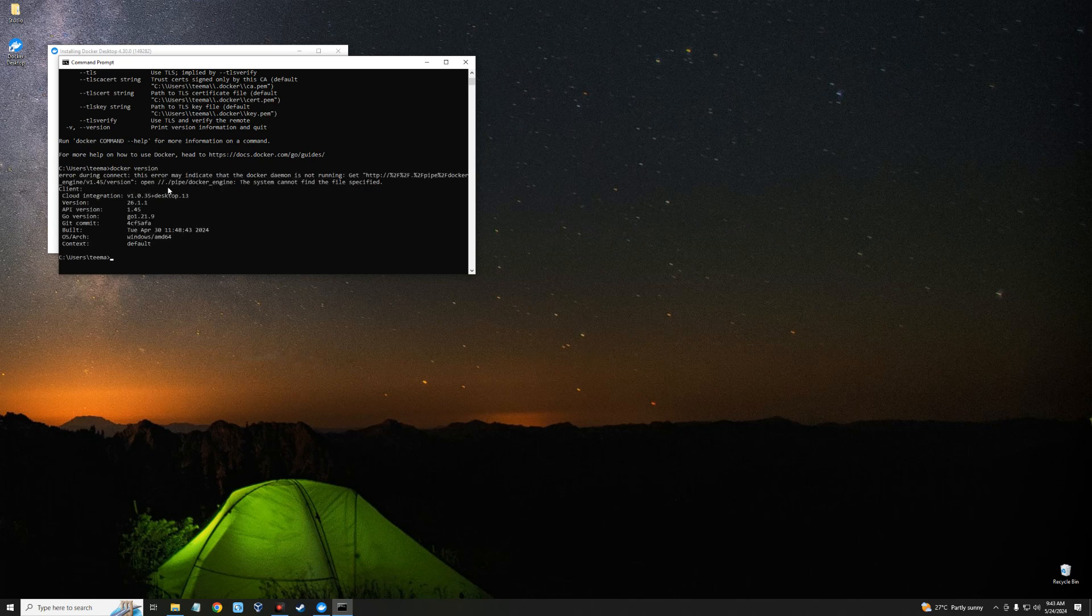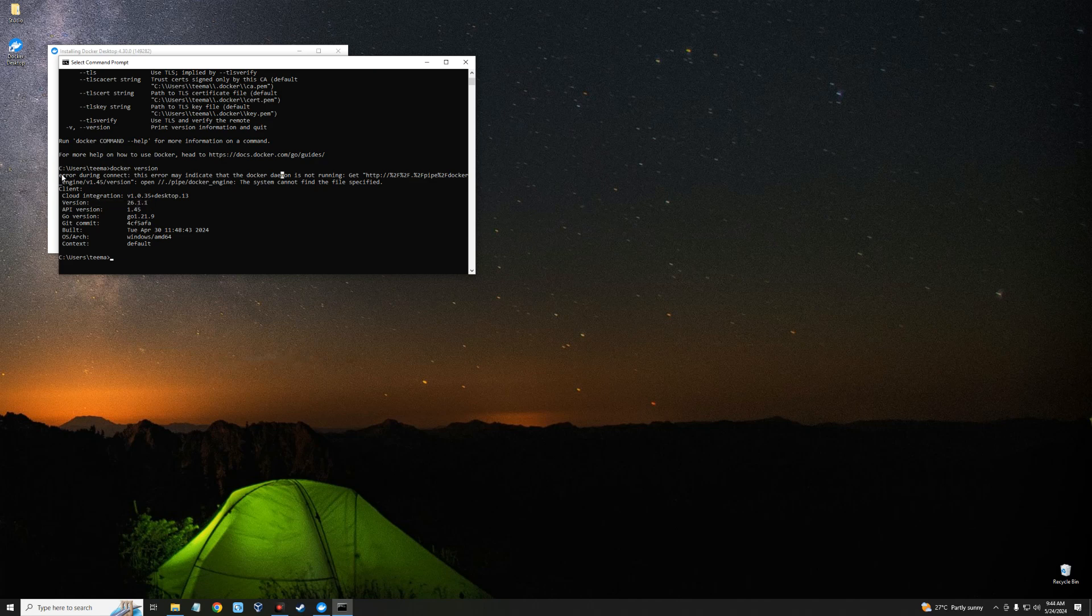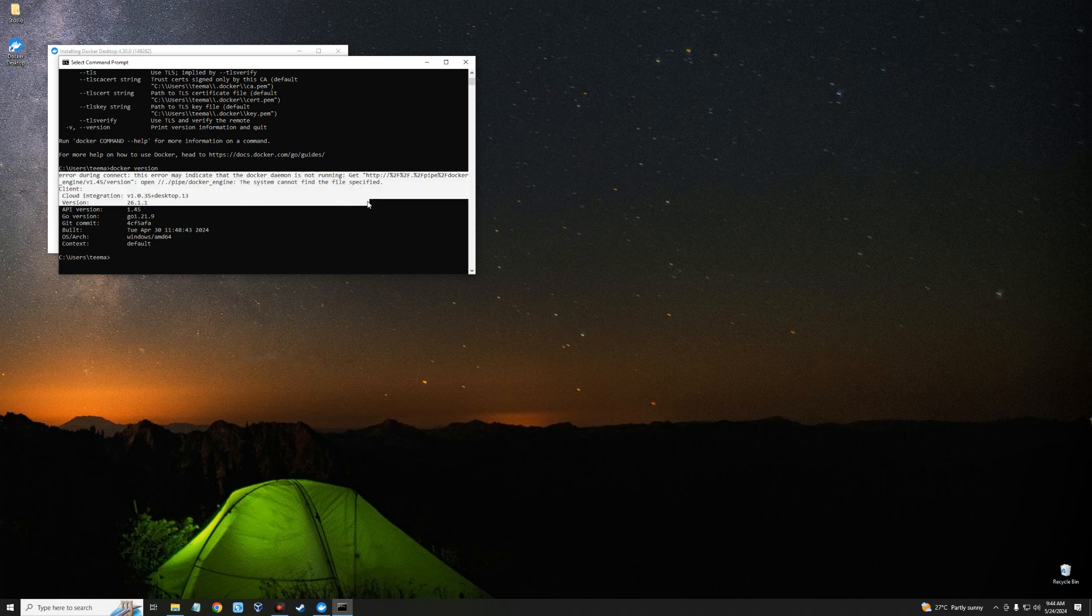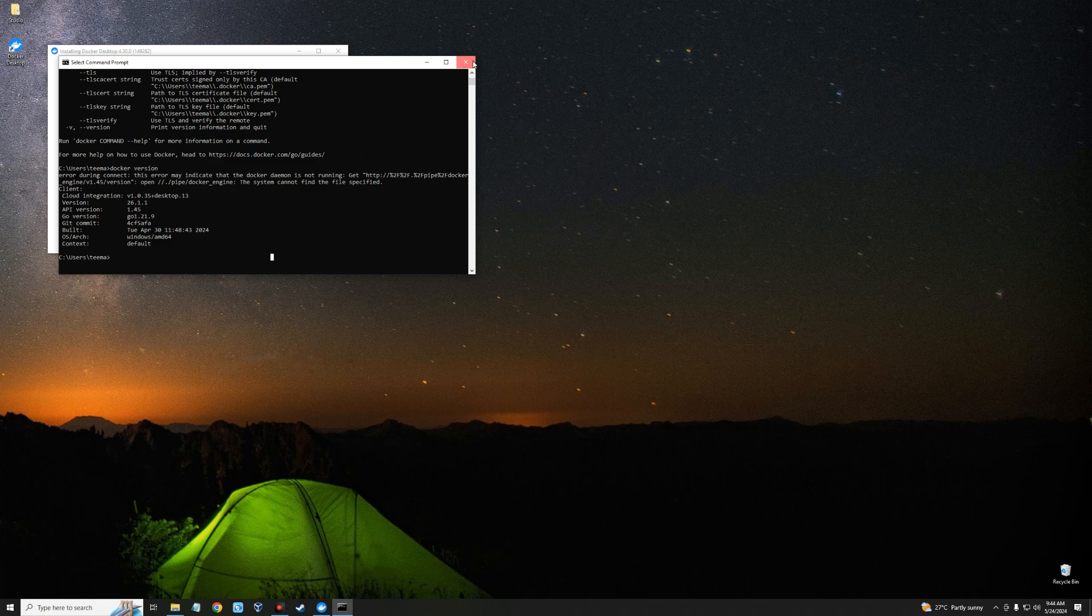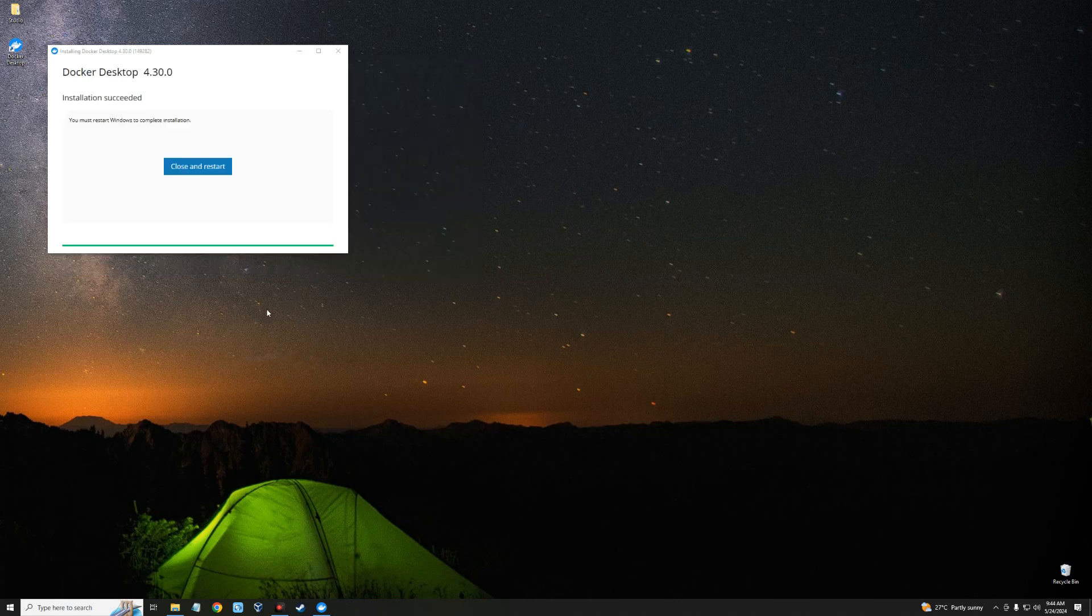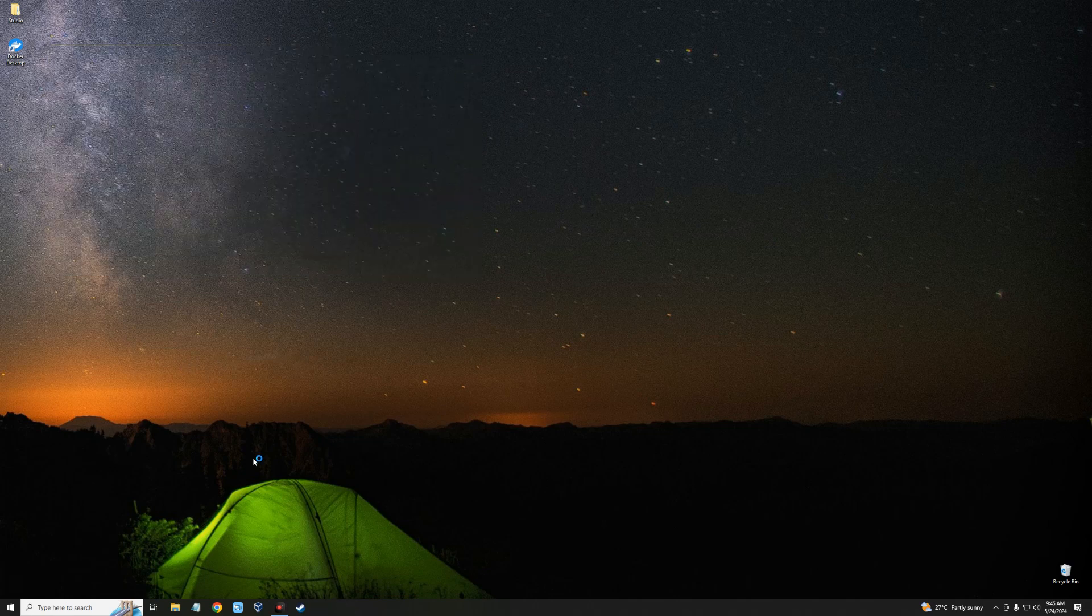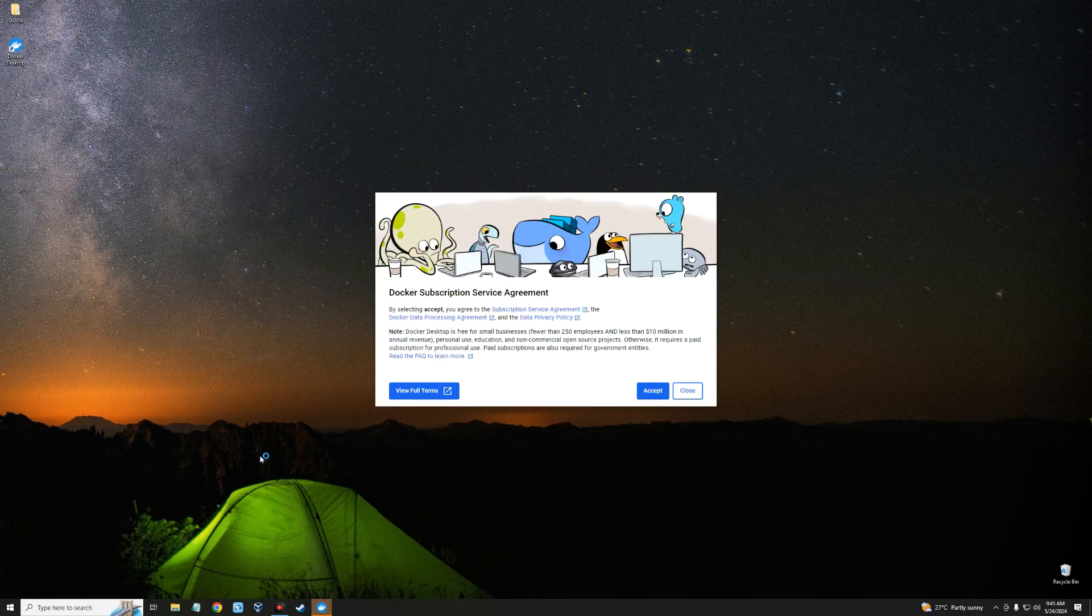And you should see the version of Docker installed. Now we are getting an error here, and that is because we need to restart to start using Docker. So let's close this and restart our PC.